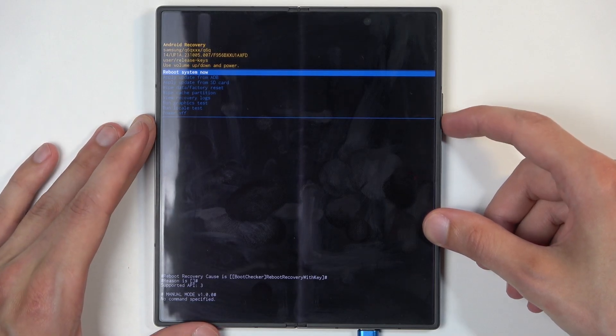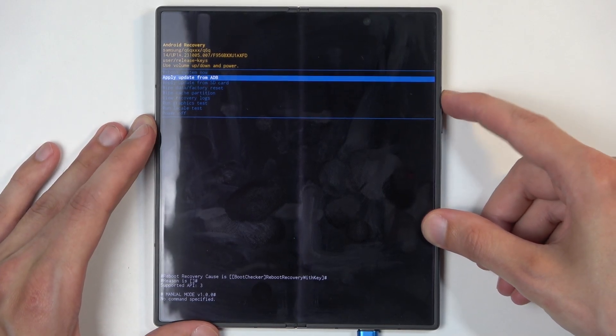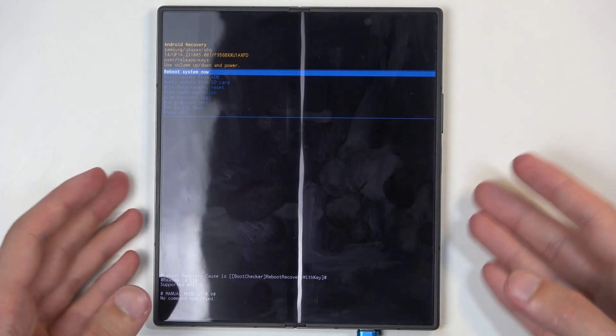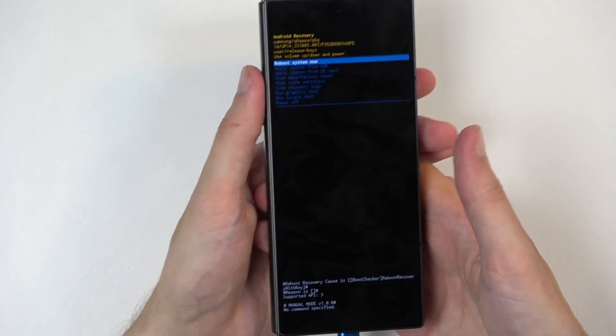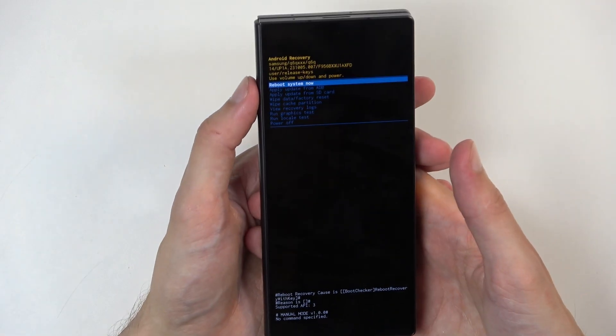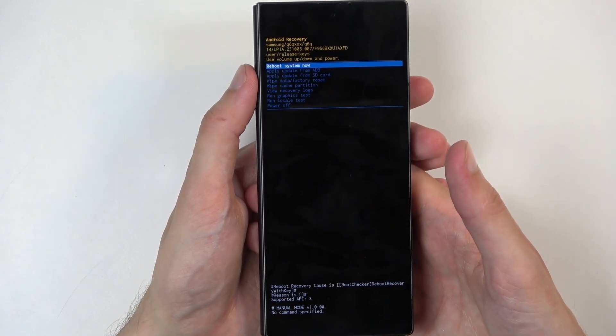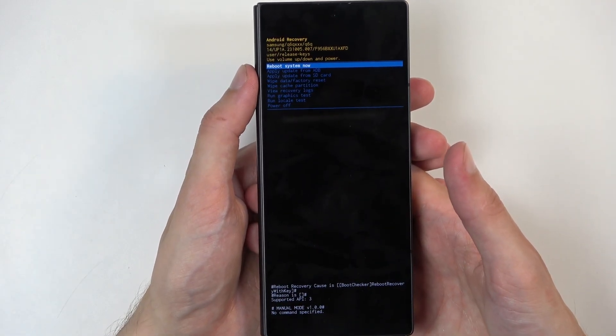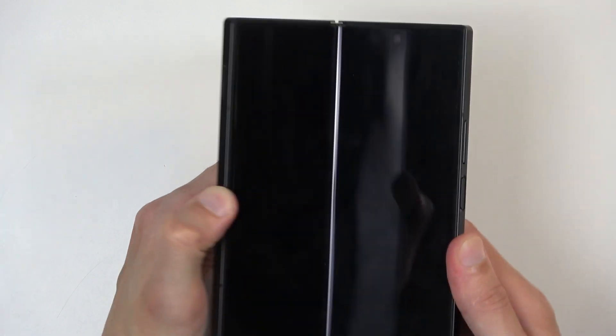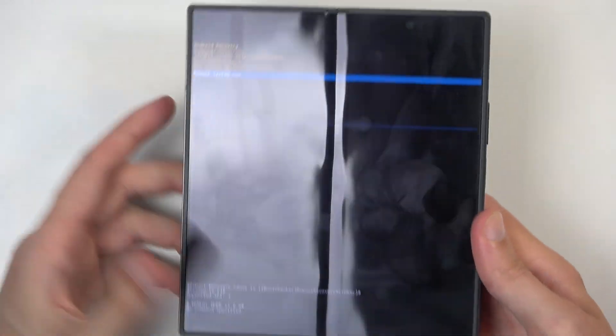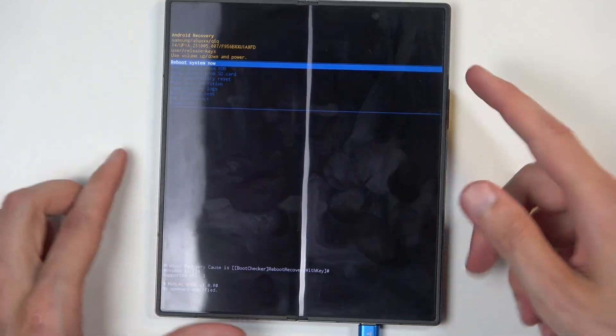In here you can use volume buttons to navigate up and down. Oh never mind I fixed it. So before you would actually need to open up your device for this, you no longer need to apparently do that. So that's good.